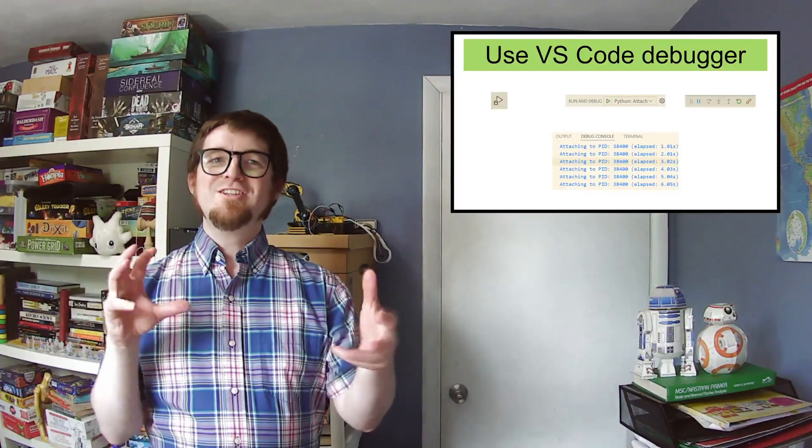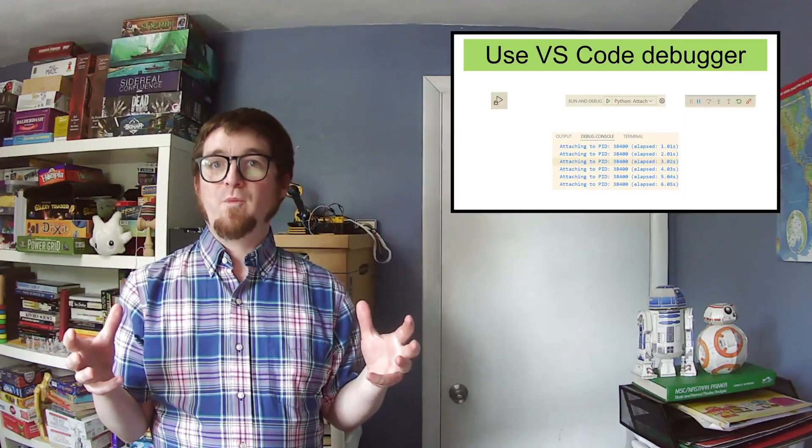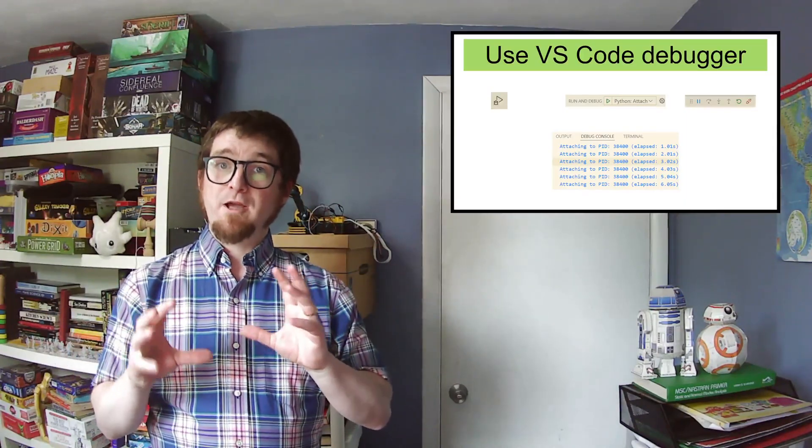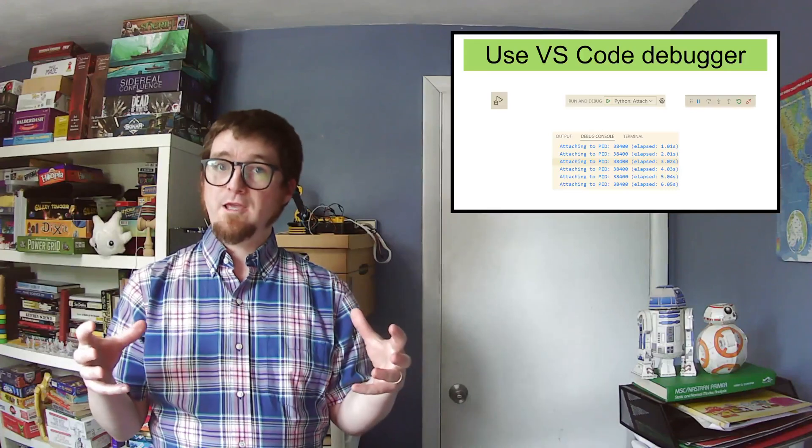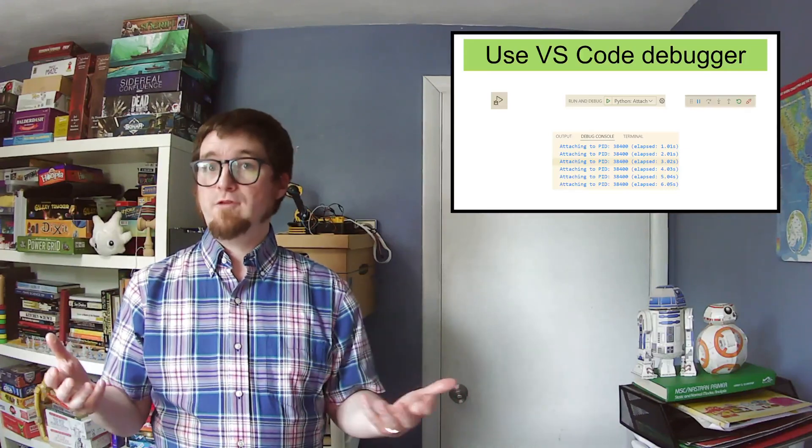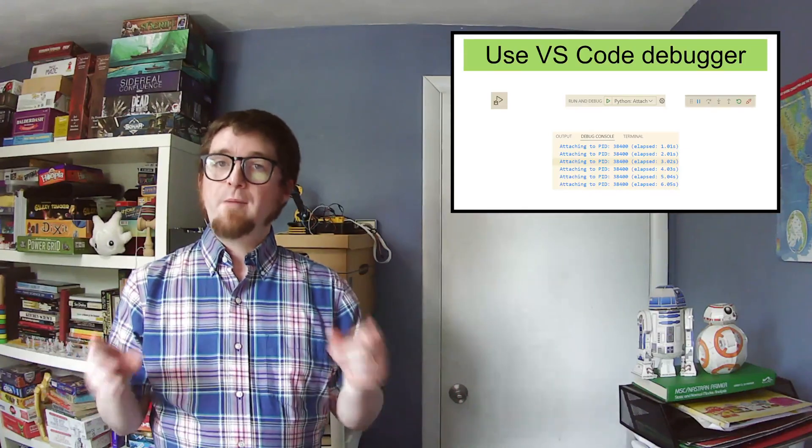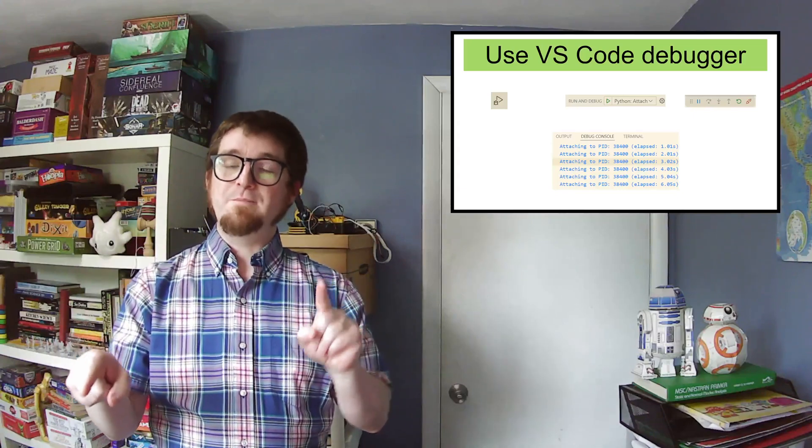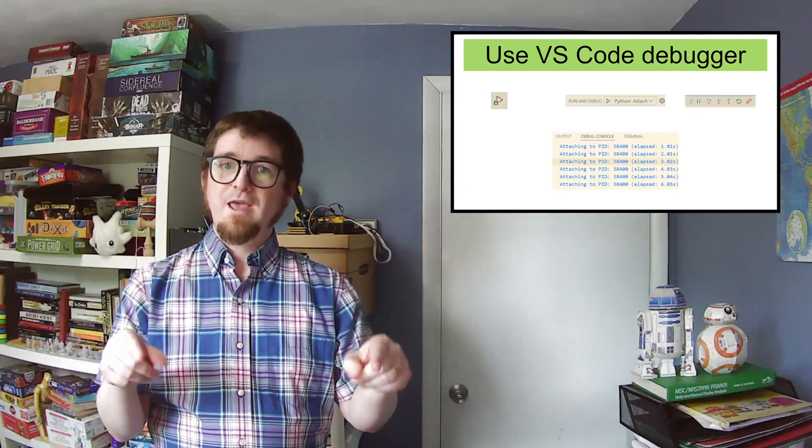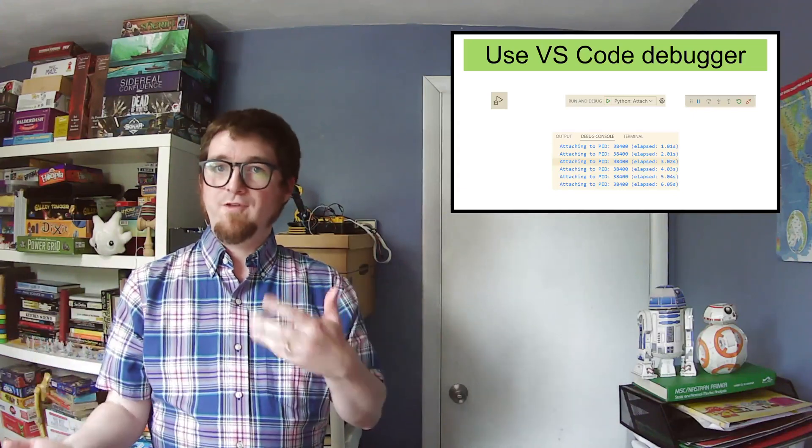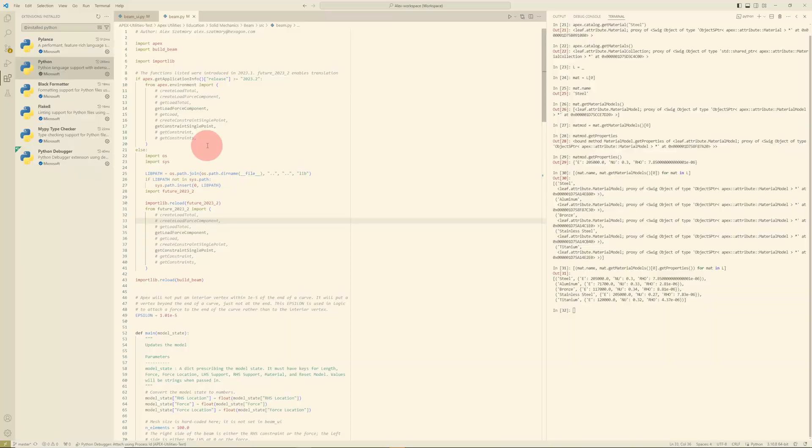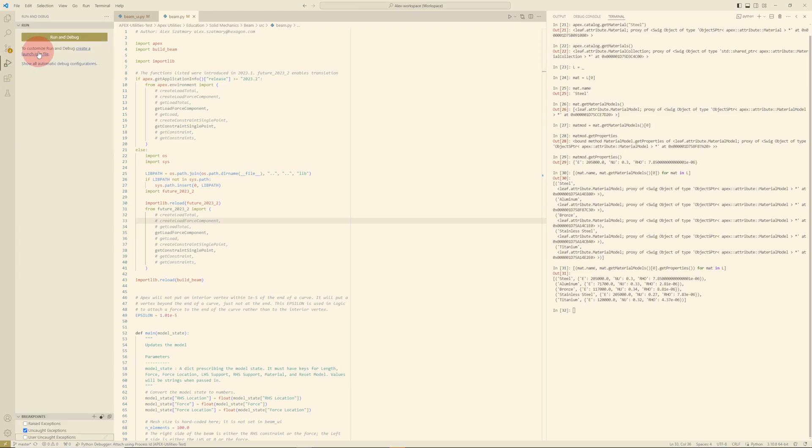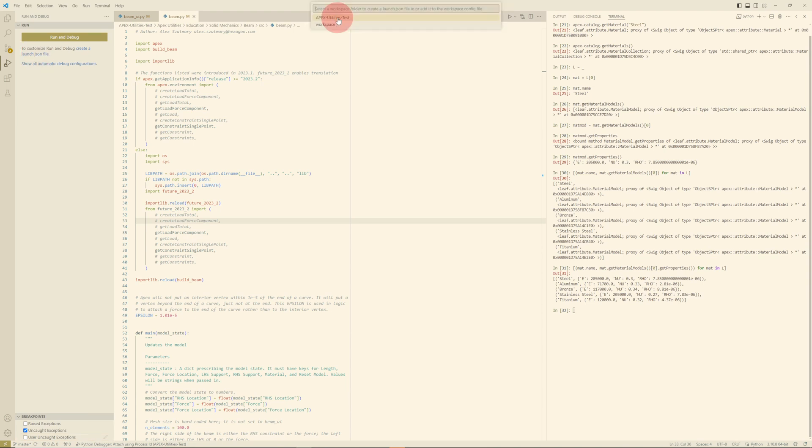I'm going to show you how to use the VS Code Debugger with Apex. Now the VS Code Debugger is very well documented, and you can rely on that documentation for general use. I'm going to show you specifically how you can connect the VS Code Debugger to Apex and what a workflow with VS Code and Apex together looks like. Now I will show you how to configure the VS Code Debugger to connect to Apex.